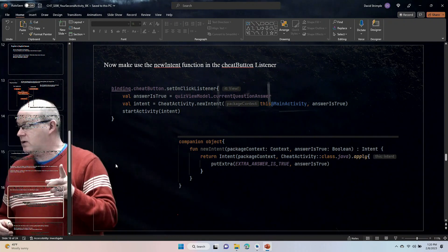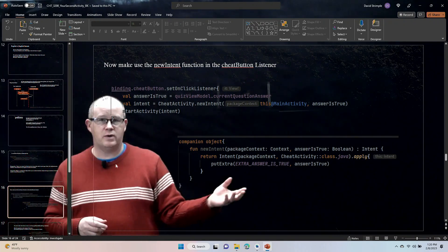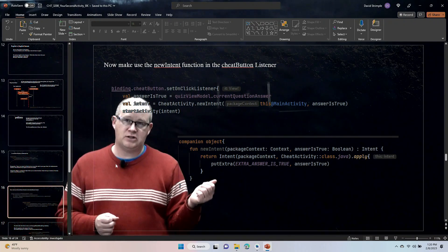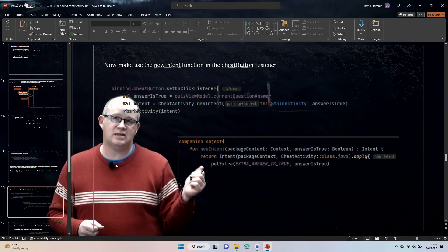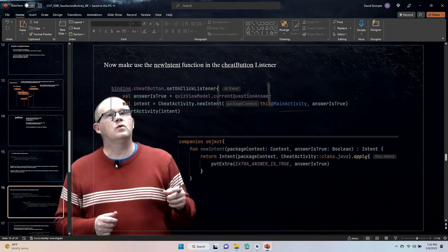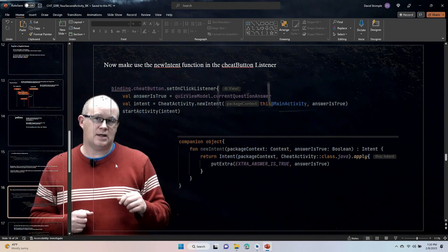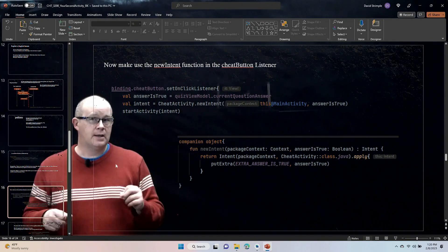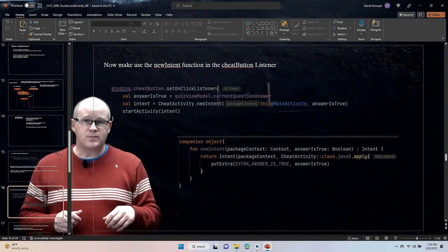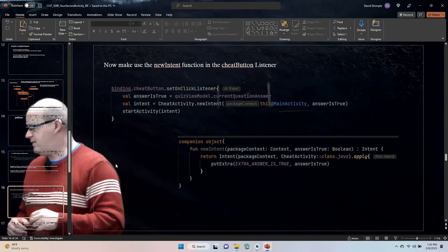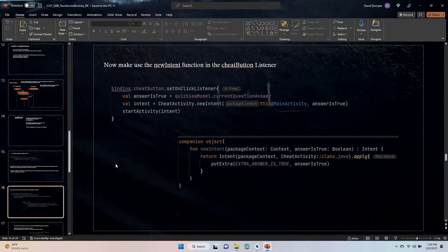So, in this video, what we're going to do is extract that information on the cheat activity side, wire up the show cheat button in the cheat activity, and then test our app and see if it's working. All right, let's get to it.